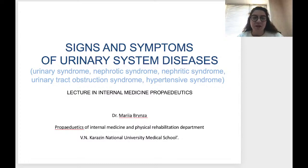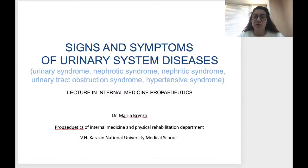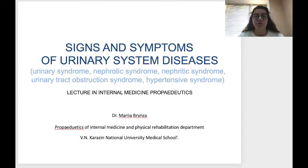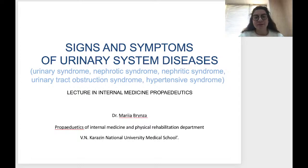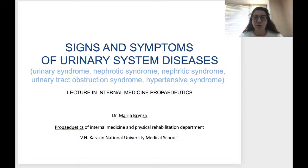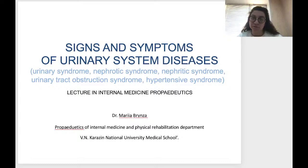Good afternoon, dear students. We have a lecture for third year students on the proper cycle of internal medicine. This lecture is for MM groups, with just several lectures left in your internal medicine cycle. The topic of today's lecture is signs and symptoms of urinary system disease. We are going to discuss several main syndromes: urinary syndrome, nephrotic syndrome, nephritic syndrome, urinary tract obstruction syndrome, and hypertensive syndrome — all connected with damaging of kidneys and urinary tract.